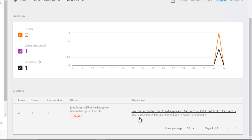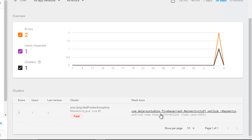And if you notice, the package comes from the library studios Firebase main activity onClick — that's the package of the error.